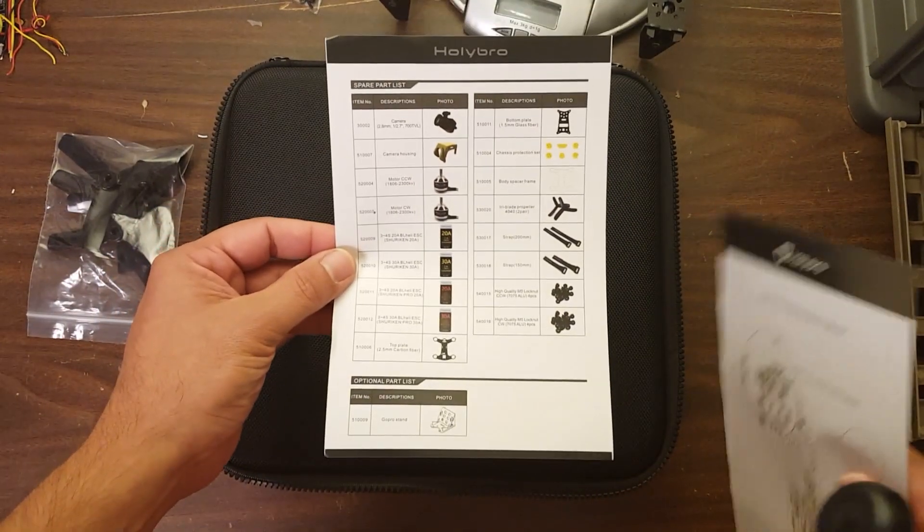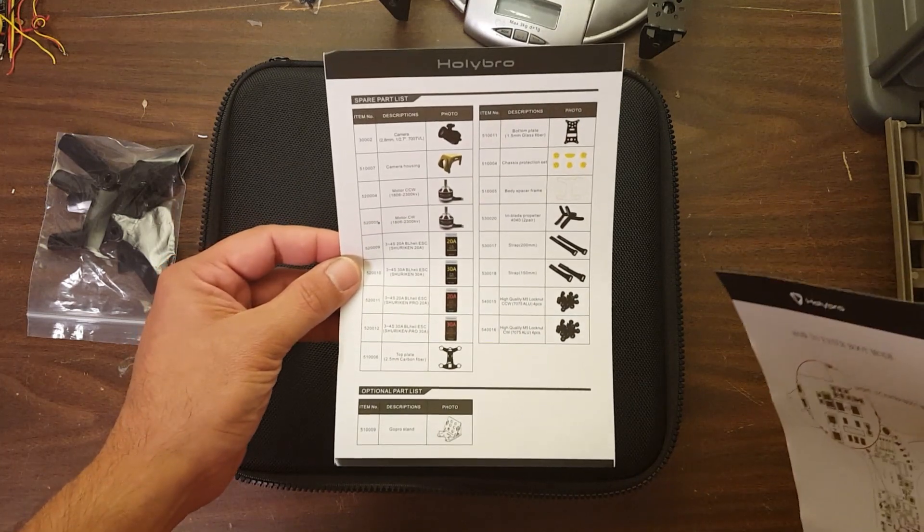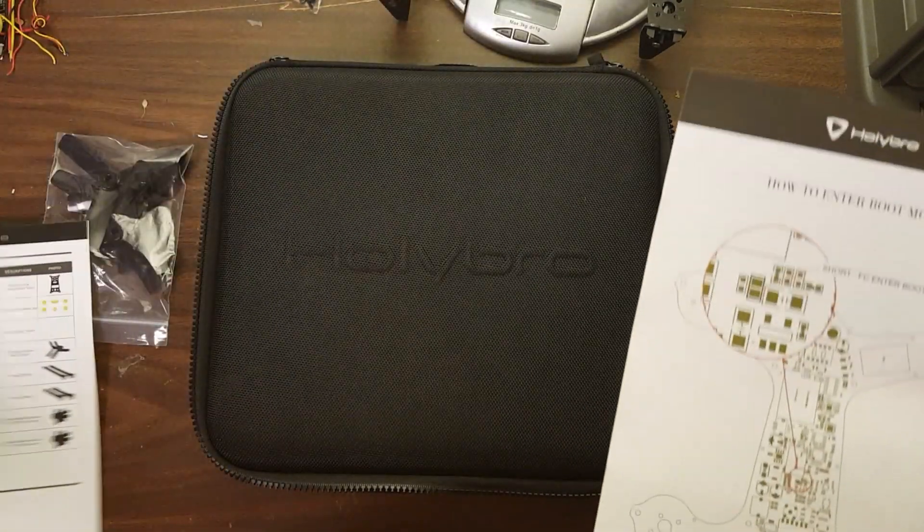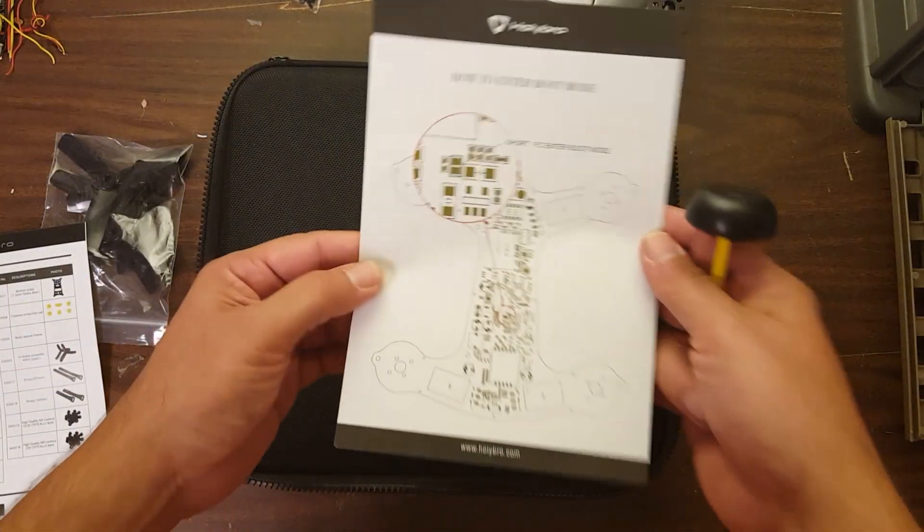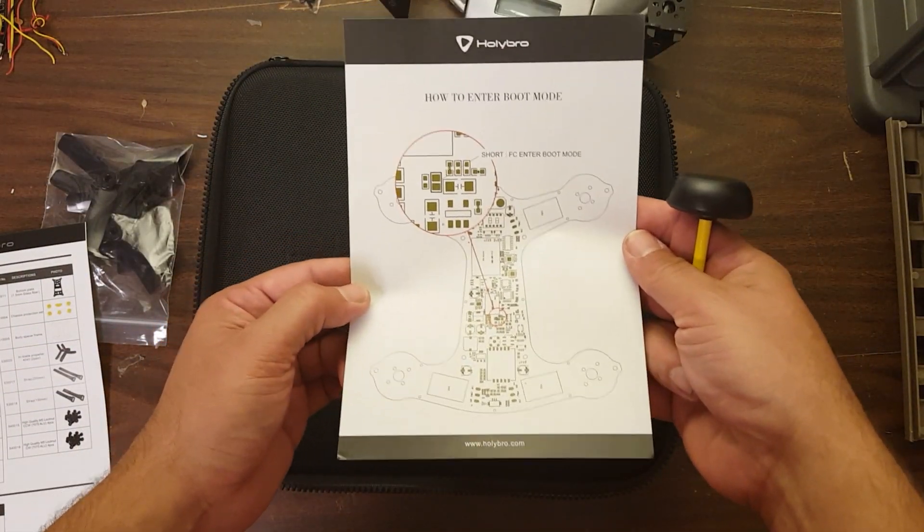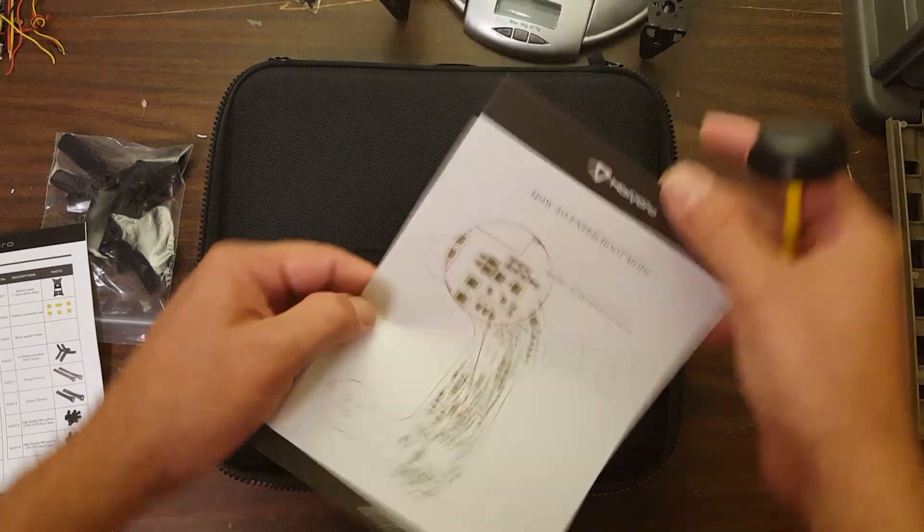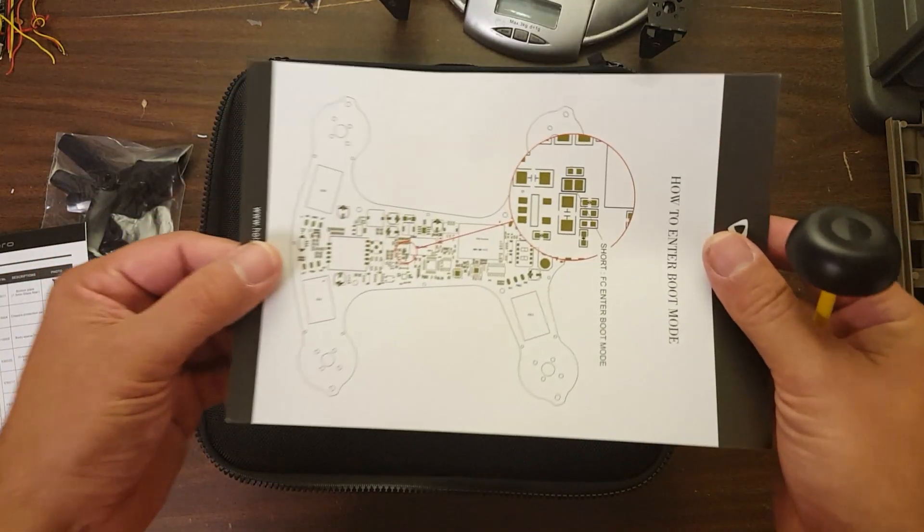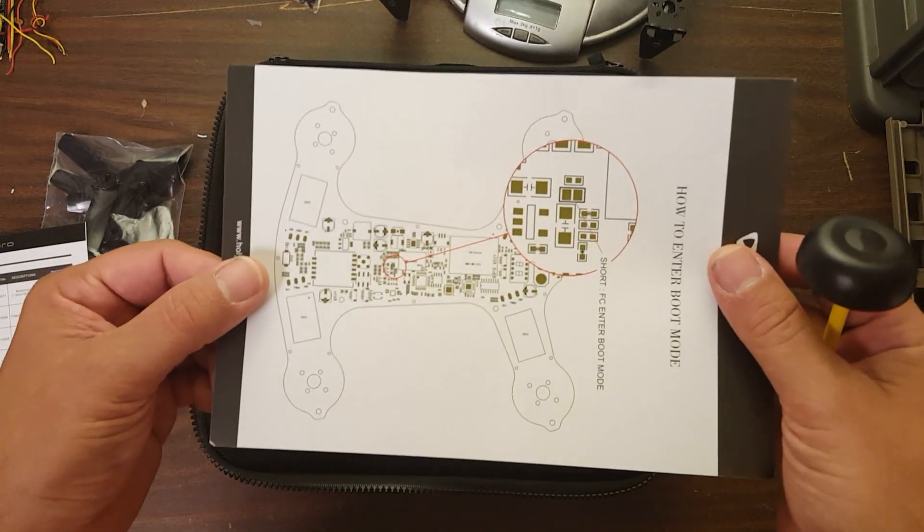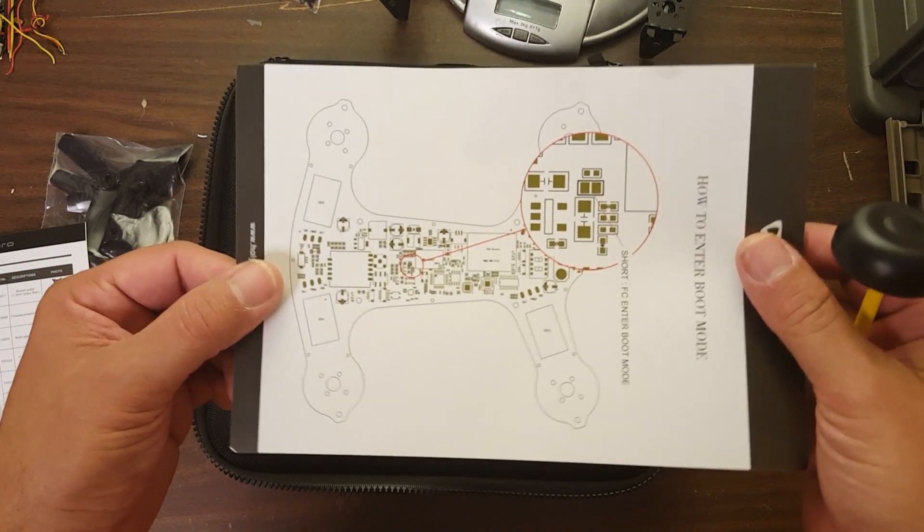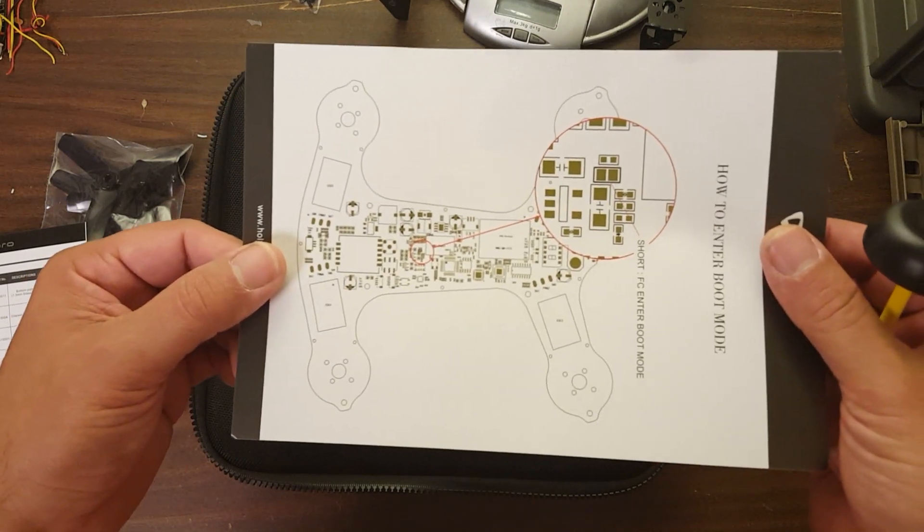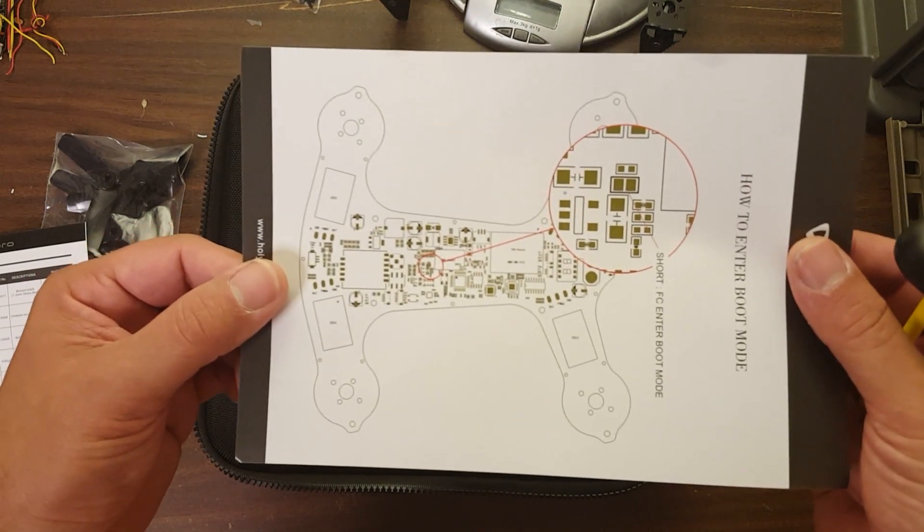We've got a parts list here if you want to order spare parts. Very nice. And we've got instructions here on how to enter boot mode to flash your flight controller. And this, by the way, is a photo of that circuit board that I told you was in there with all the stuff on it. Very integrated. Very interesting here.